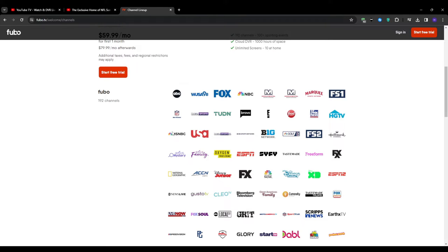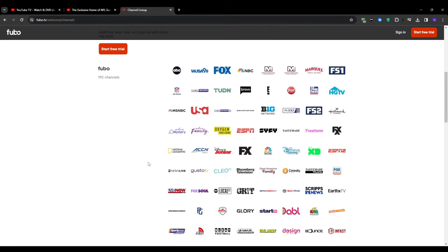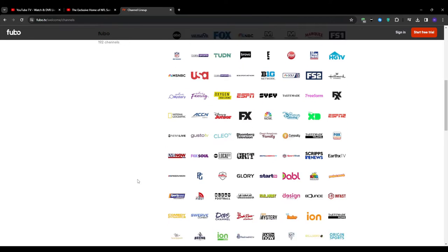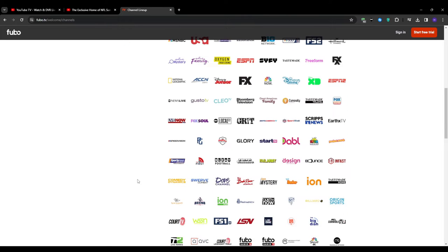But the biggest highlight of all is Fubo TV's guide. It's a traditional cable guide that sports enthusiasts will absolutely love. On this side you can filter channels by categories like sports, entertainment, news and more, making it very easy to find exactly what you're in the mood for. And with the ability to scroll through a ton of channels including your local RSNs, you will never miss a game or that highly anticipated sports documentary.